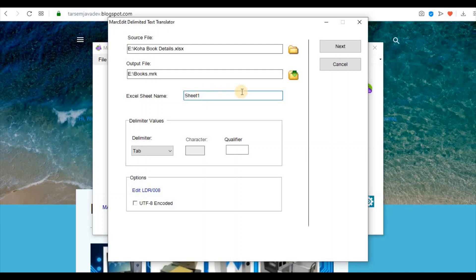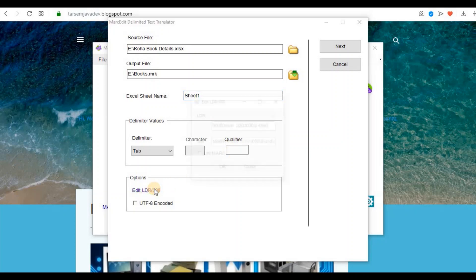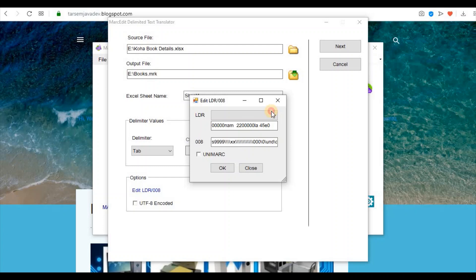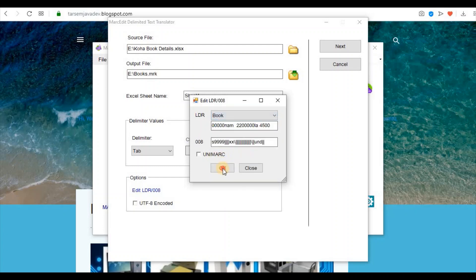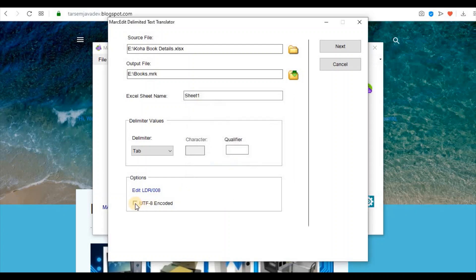Now we will give the sheet name: Sheet1. Click on Edit Letter and select Go. Check the UTF-8 encoded option and click the Next button.